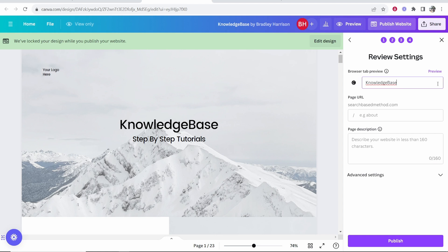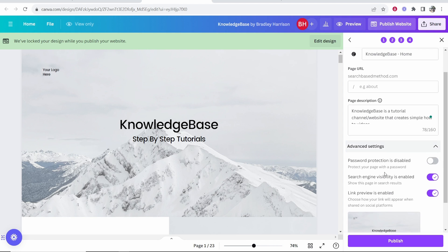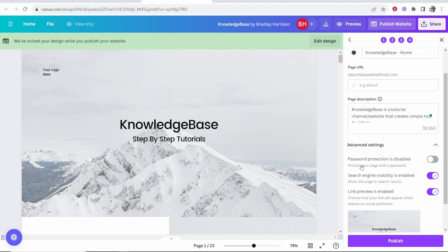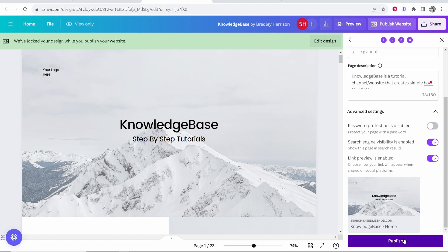Here we can edit the browser preview—maybe you want to say something like Knowledge Base Home. You can also edit the page URL and write a description which is going to show on Google. Once you've written your description, you can check out the advanced settings if you want. Make sure that search engine visibility is enabled if that's what you're after, and then go ahead and click Publish.